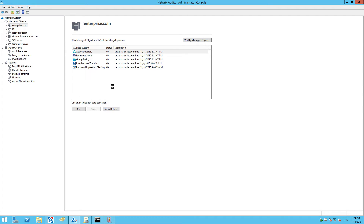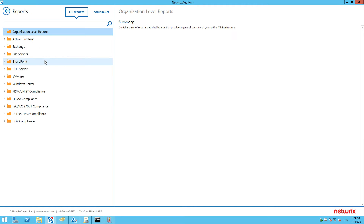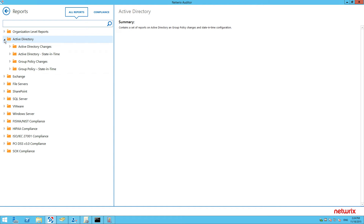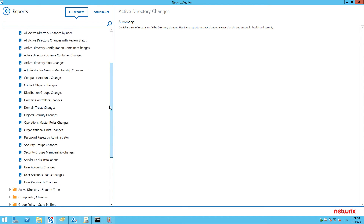Now start Netwrix Auditor Client and navigate to the report: Active Directory changes. Generate the user accounts changes report.